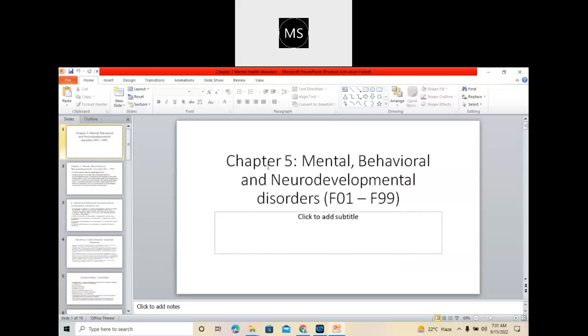This is the fifth chapter: Mental, Behavioral and Neurodevelopmental Disorders. This chapter will be mainly related to psychiatric disorders.